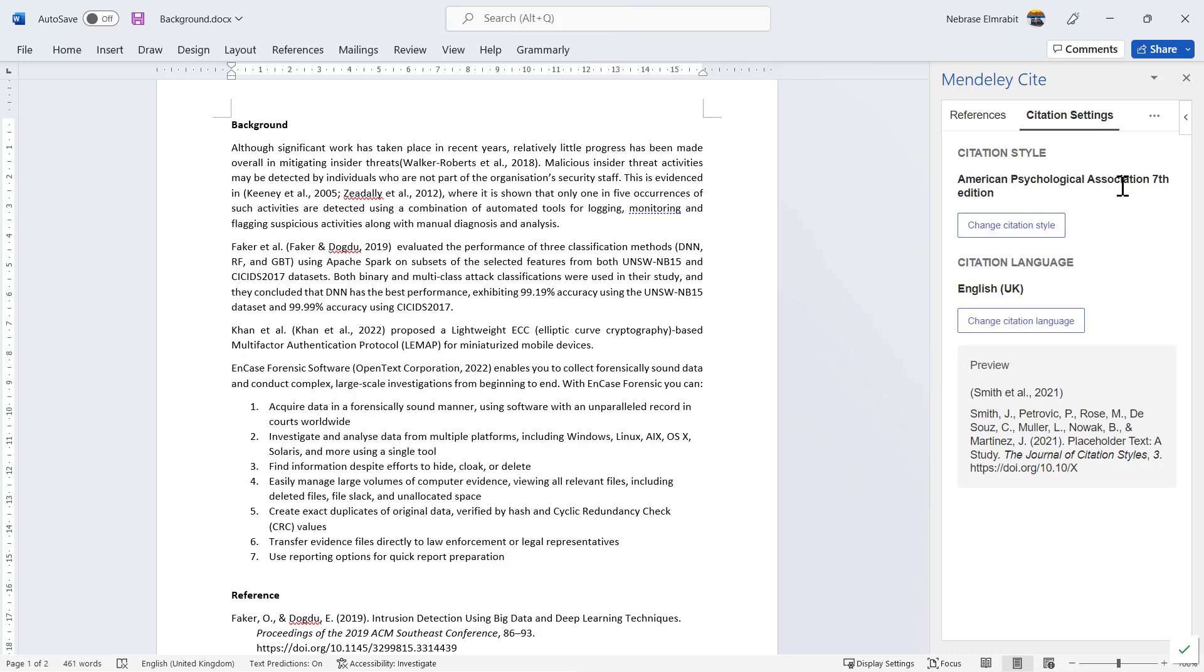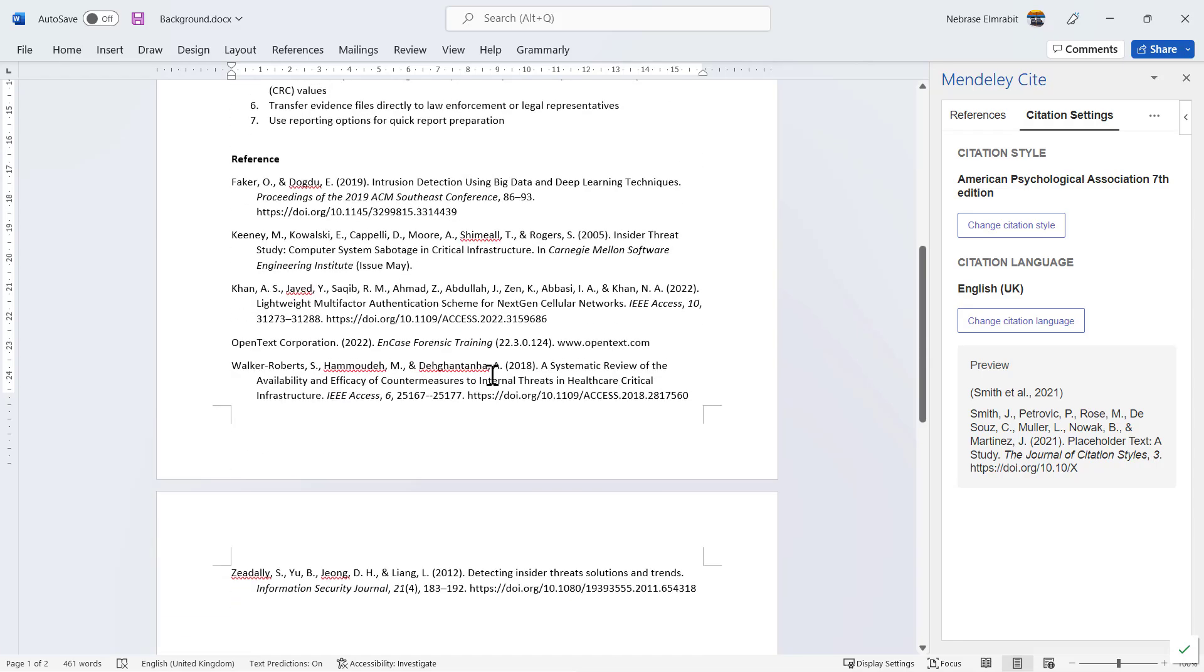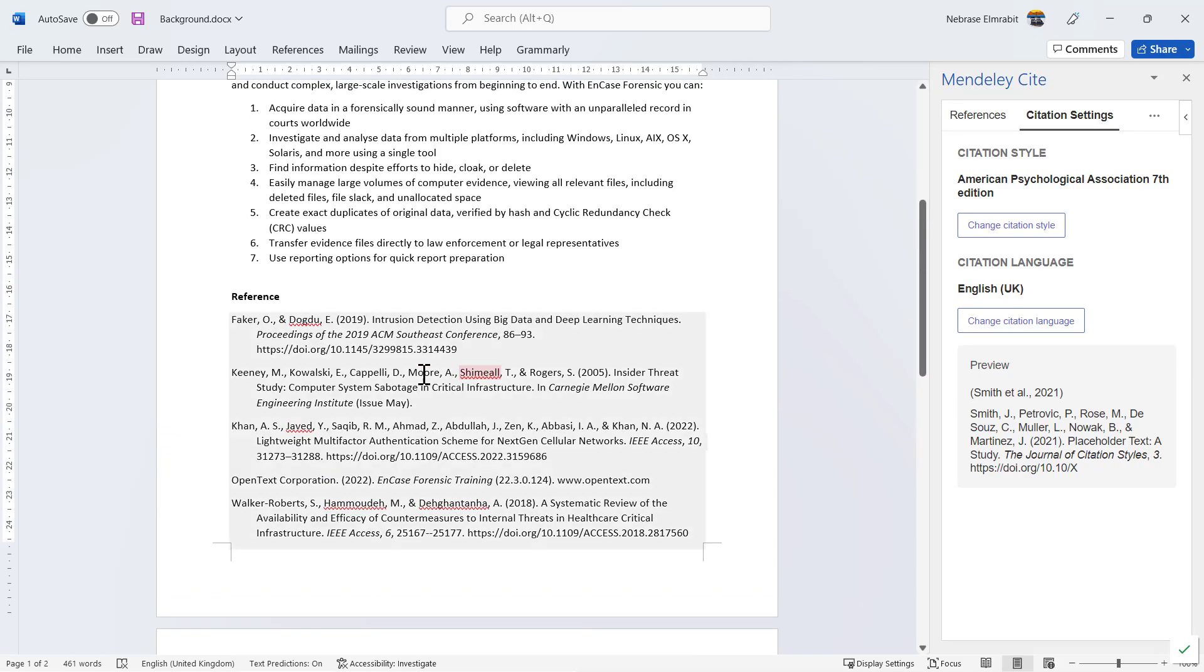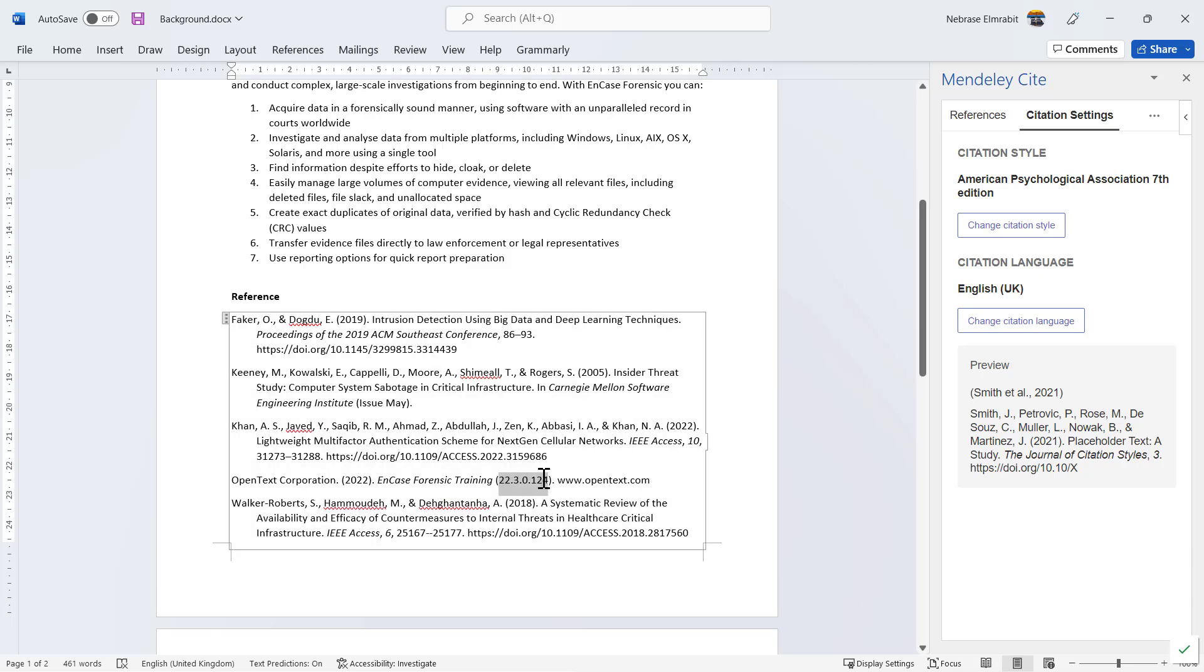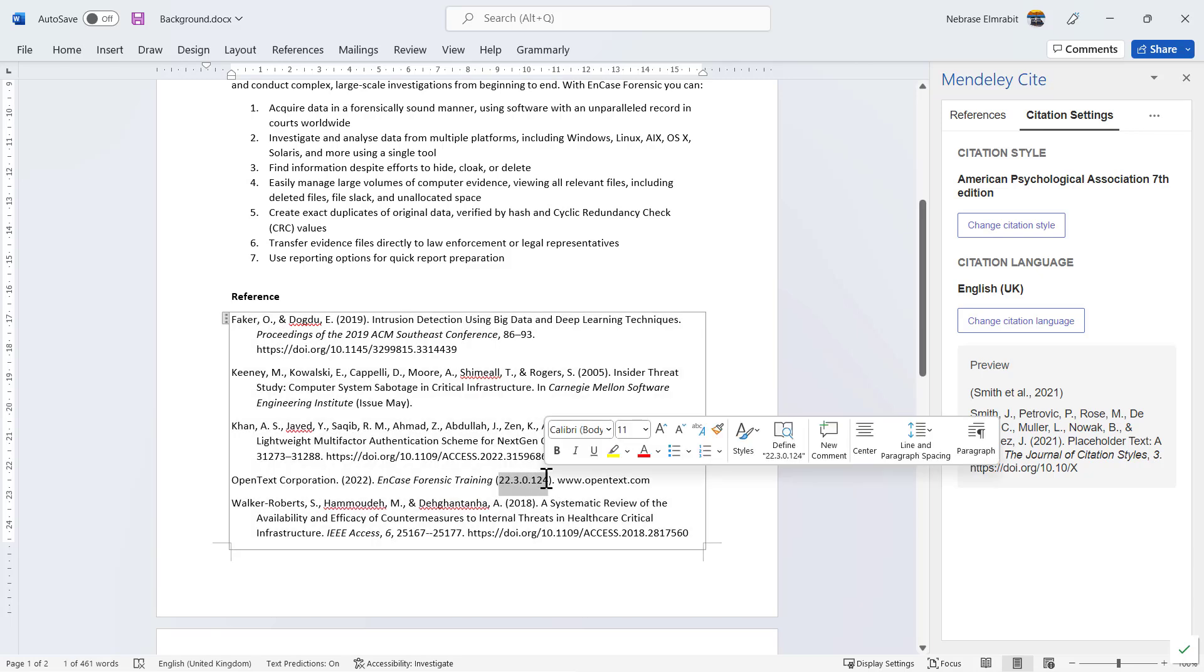And it's updated here as well—EnCase, OpenText. This time we got the version of EnCase as well. Previously with IEEE we didn't get the version, but with APA you get the version. However, you don't get the URL displayed.